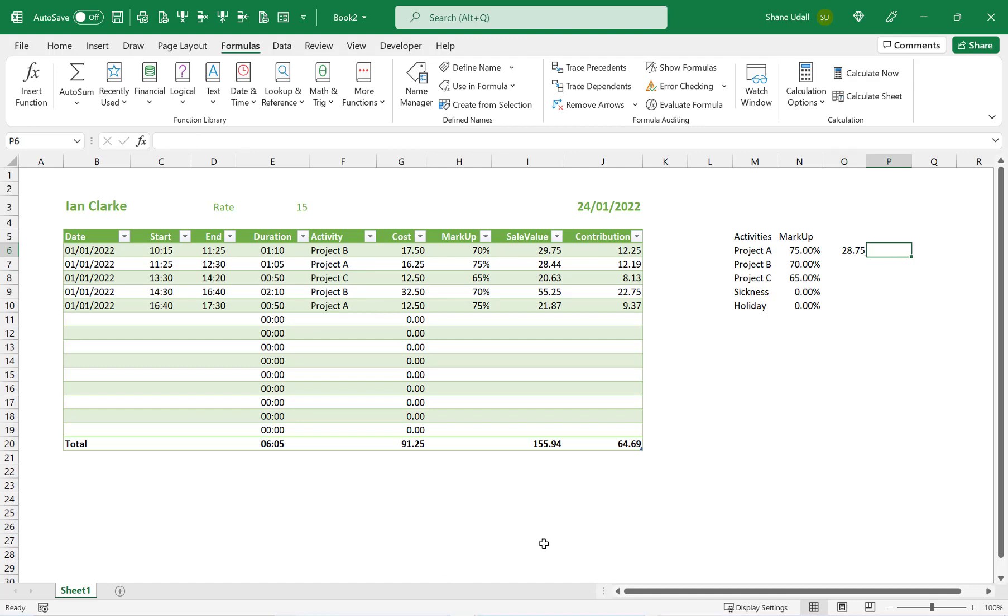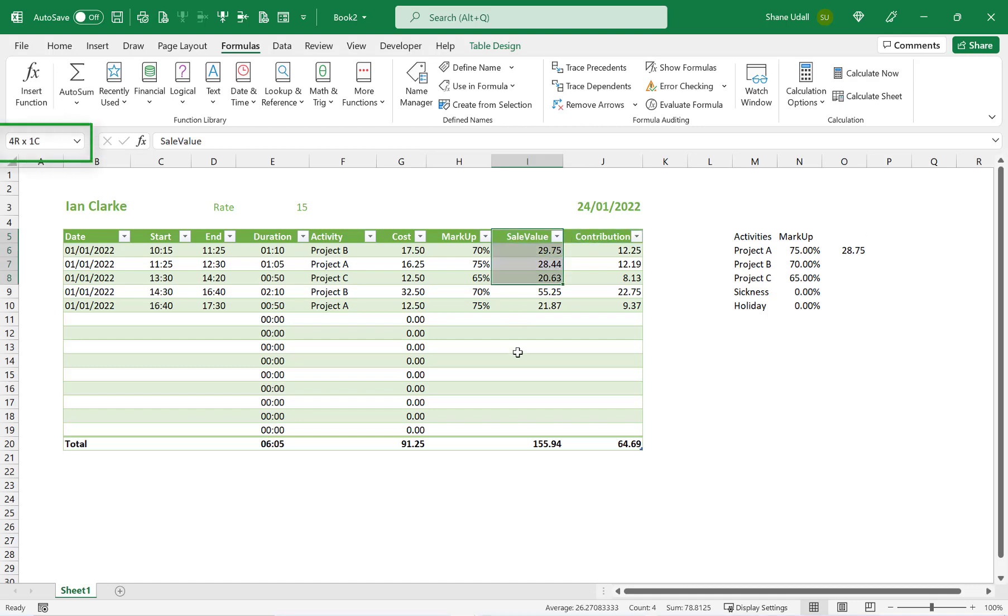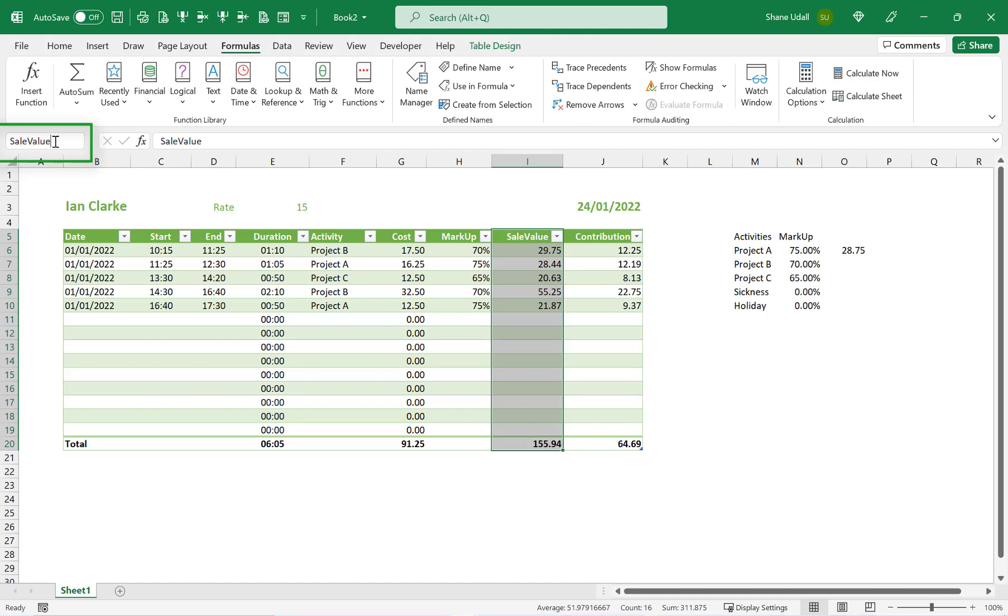We now need some SUMIF commands to compute the totals for Sales Value and Contribution. As before, let's quickly name the range that our SUMIF command will use. Highlight the range I5 through to I20, and type in the word SalesValue with no spaces in the name box towards the top left of the screen.